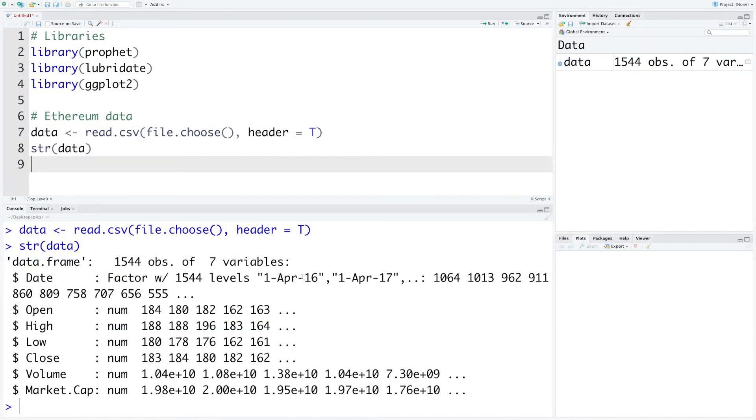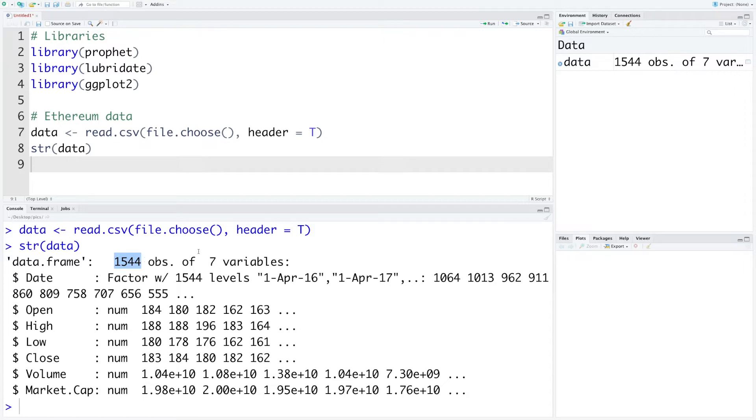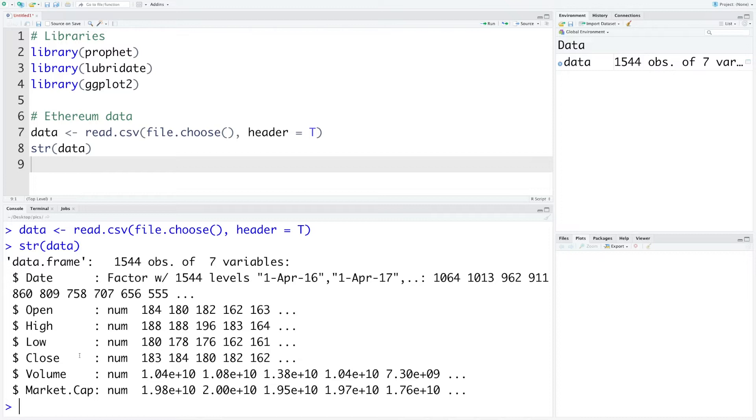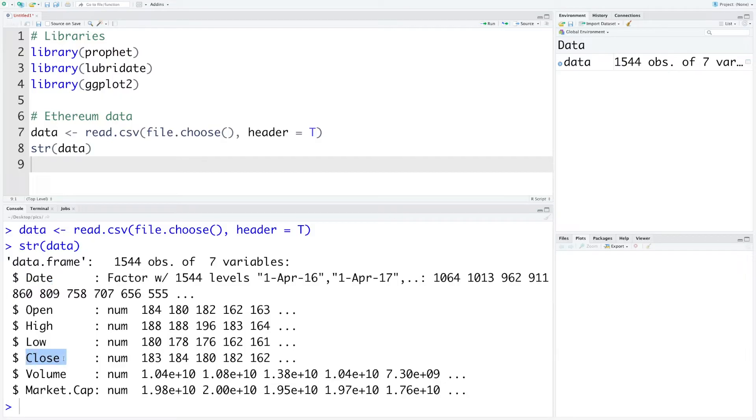I have read this ethereum.csv file and looking at the structure you can see it has 1544 observations and seven variables: the first variable is date followed by opening price, high of the day, low of the day, closing price, volume, and market cap. For this time series forecasting model we are going to use date and closing price.